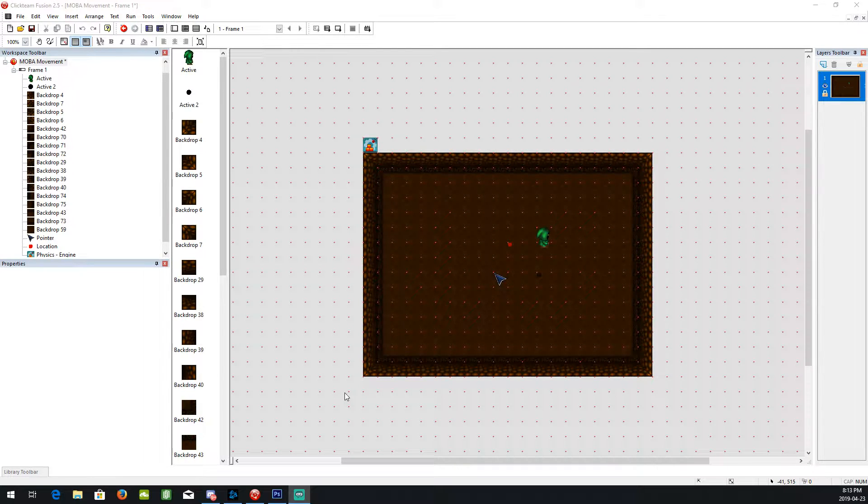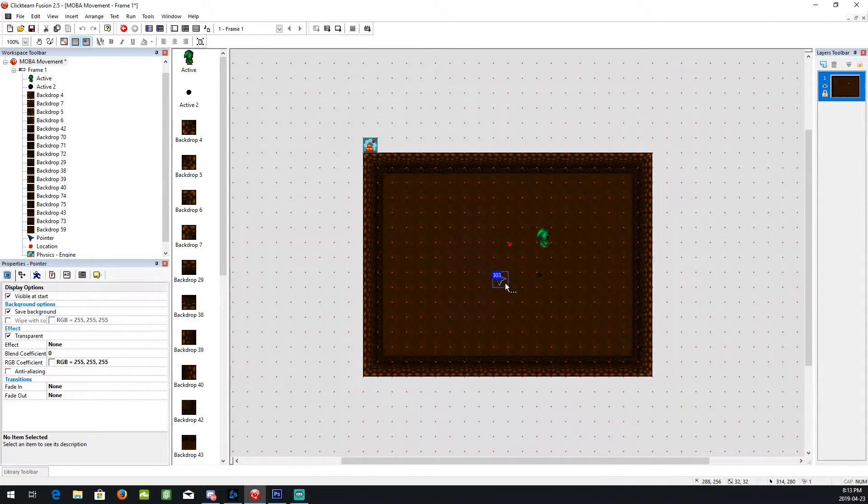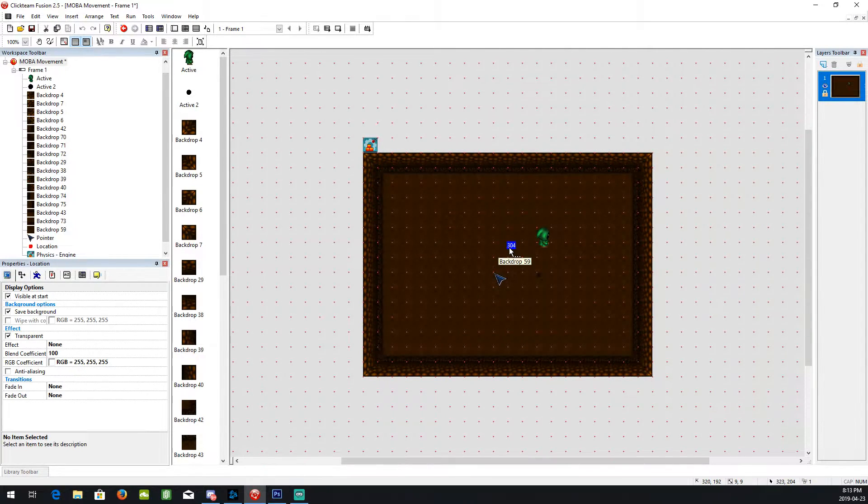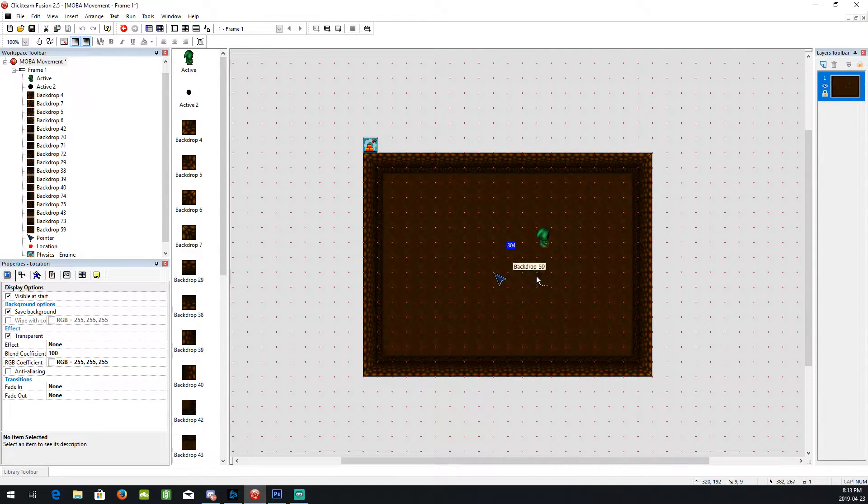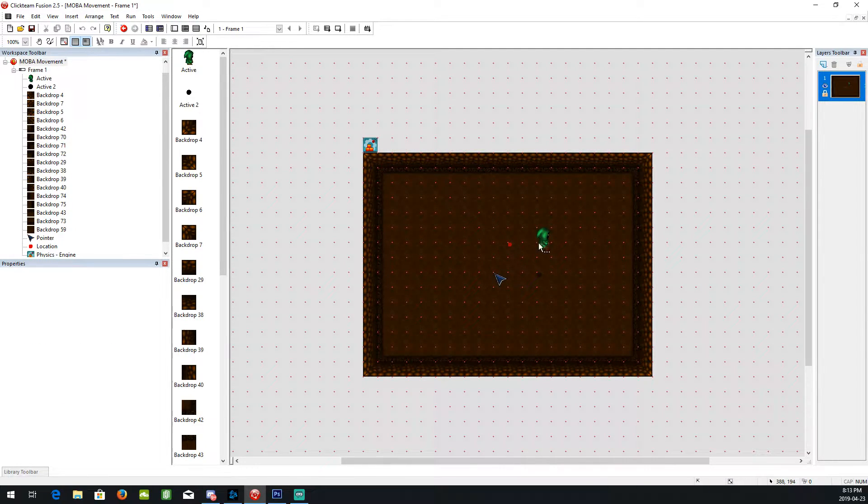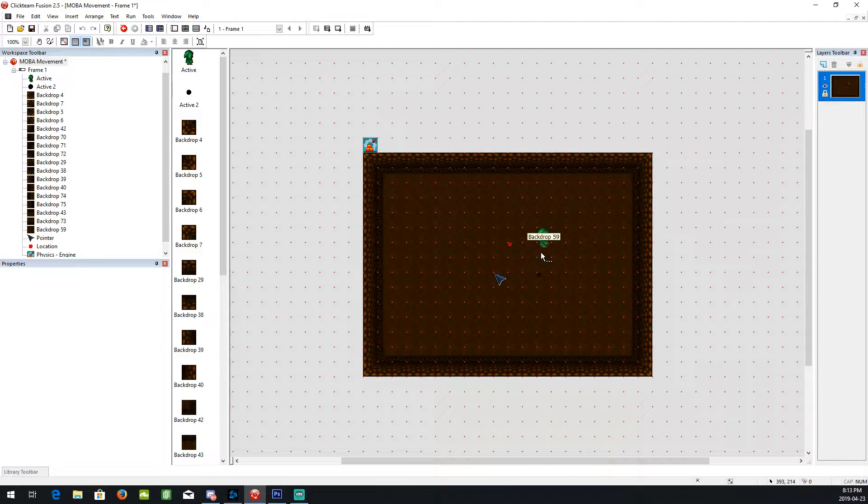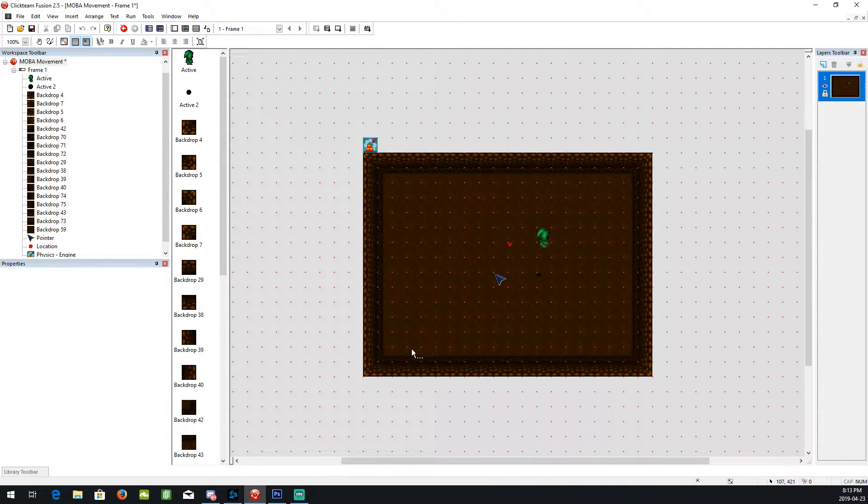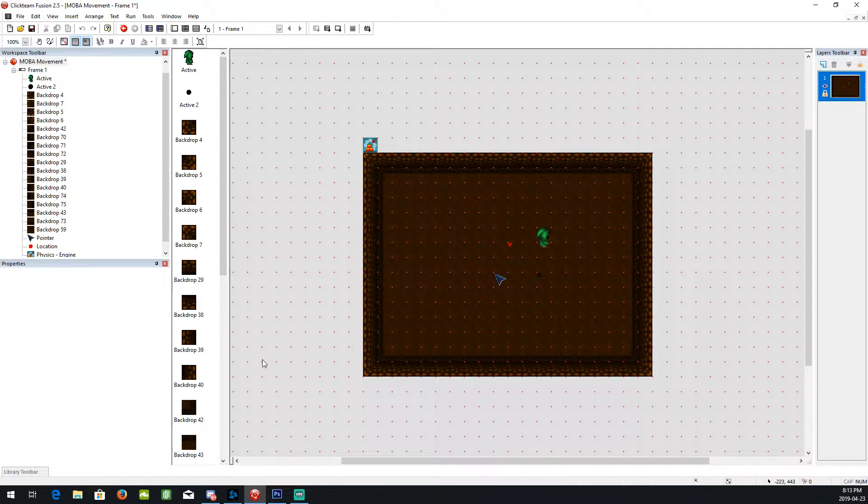So you're going to need a cursor, the character obviously, and the location point and just another active object that's for the controls for the character because the character is not actually what you control.